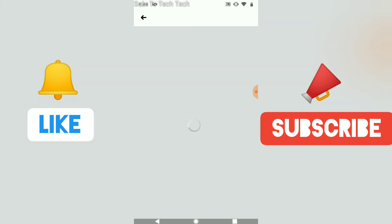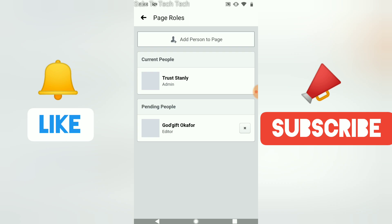So here are the admins. Normally it should show the people managing the pages. You can notice this person below is an editor, although he's pending to accept the admin.